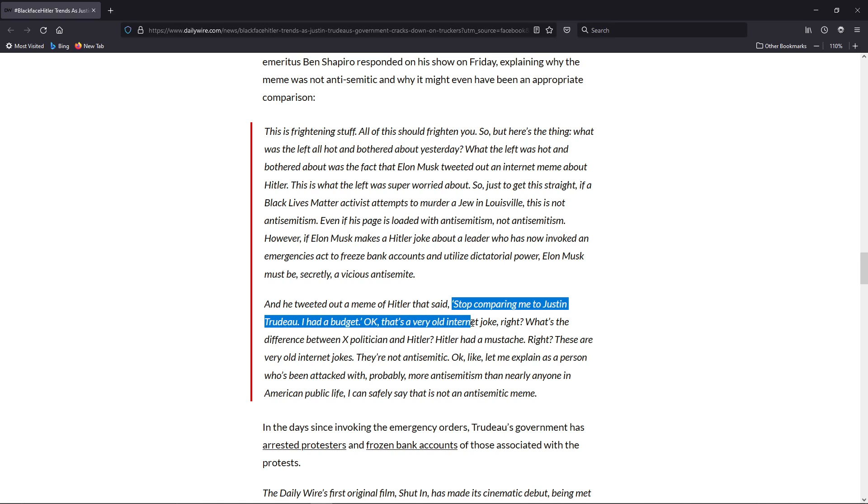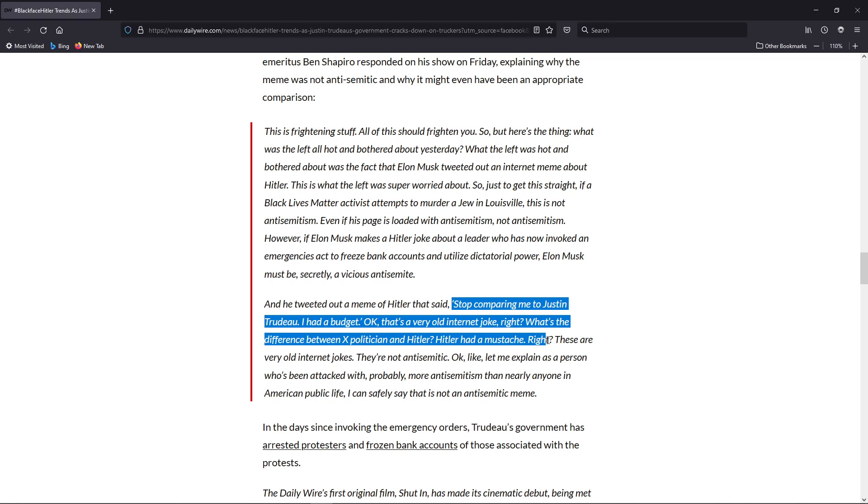Okay, that's a very old internet joke, right? What's the difference between ex-politician and Hitler? Hitler had a mustache, right? I've heard those that went on before the internet. Now these are very old internet jokes.